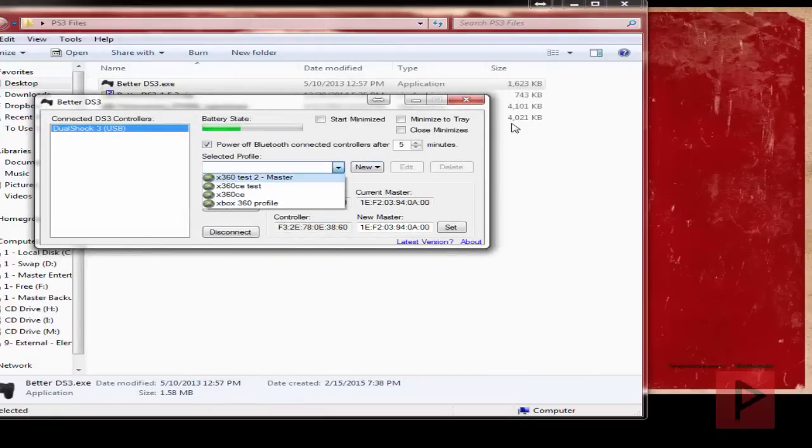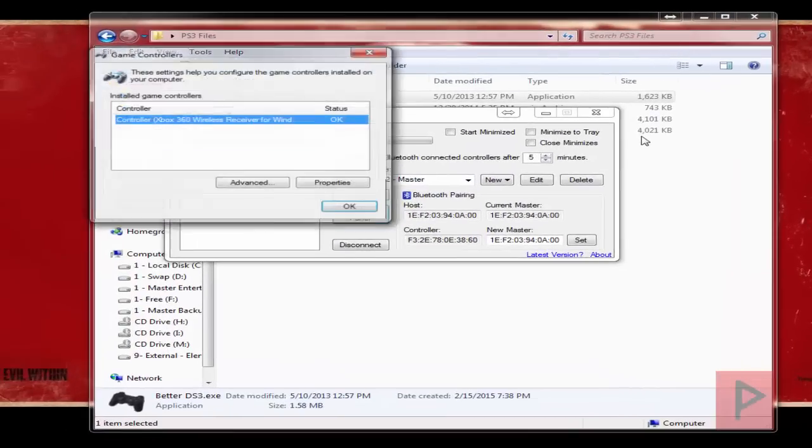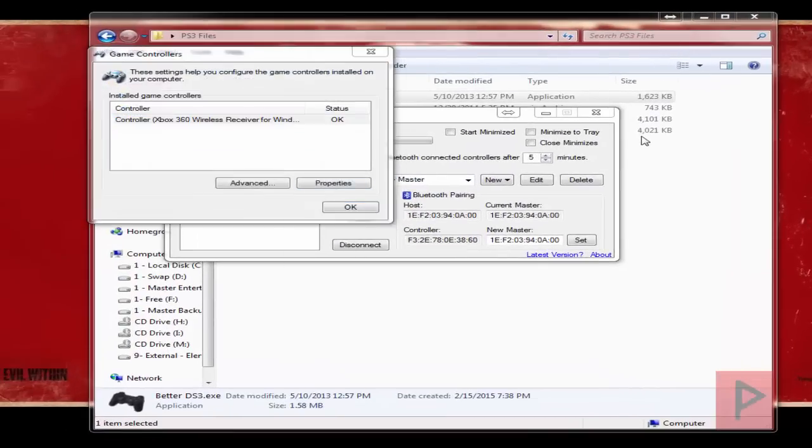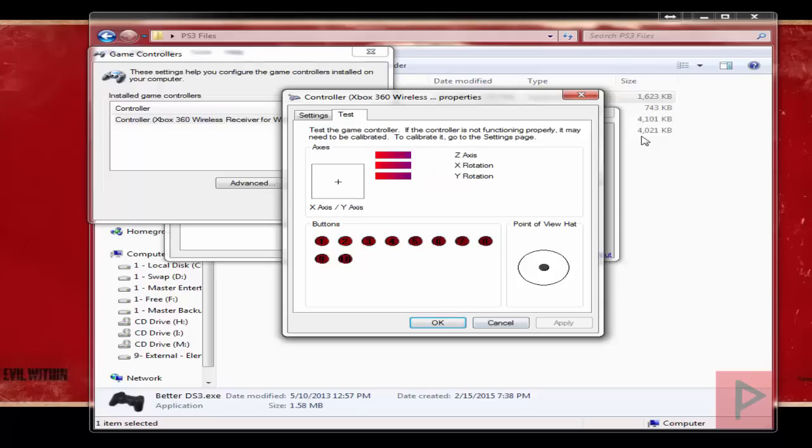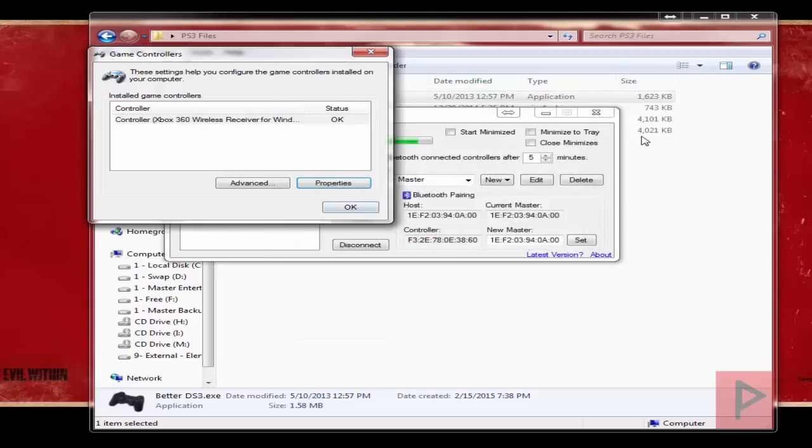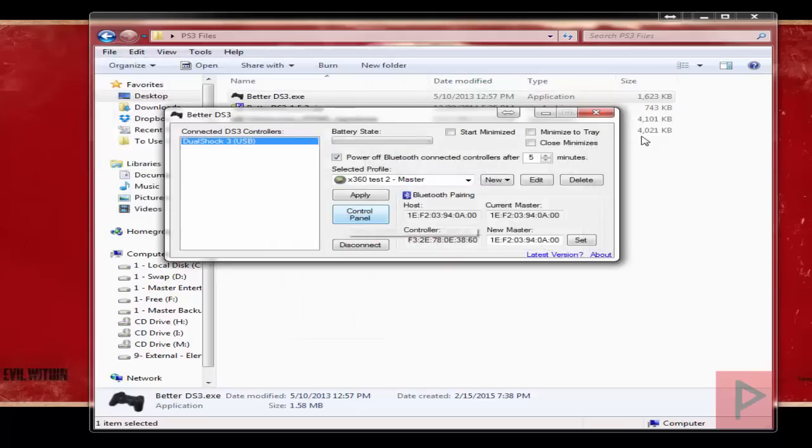So now go ahead and select your profile. Go to control panel. And here you can test your buttons. Yeah, everything's working. That's awesome. Now let's say you want to do Bluetooth. That's okay. So what you want to do is disconnect your USB cable from your PS3 controller.